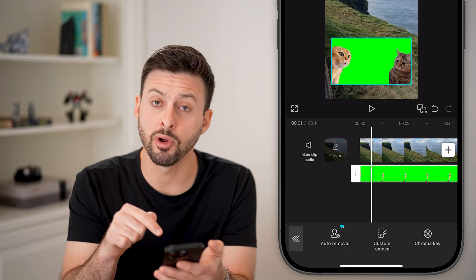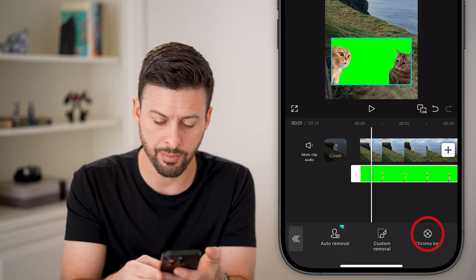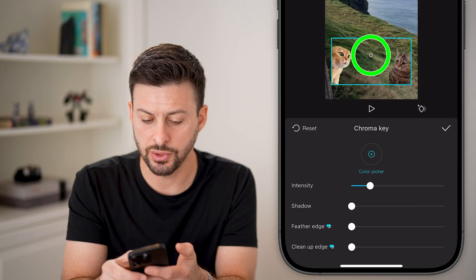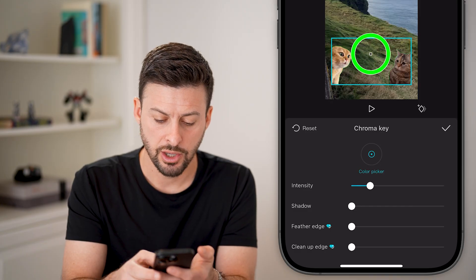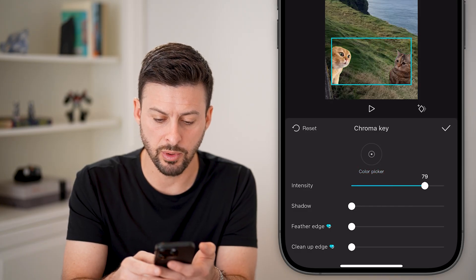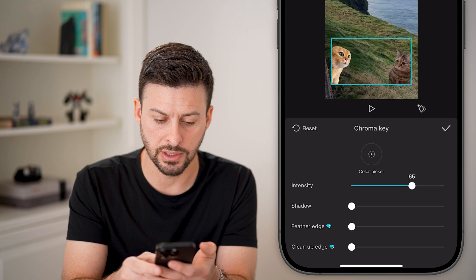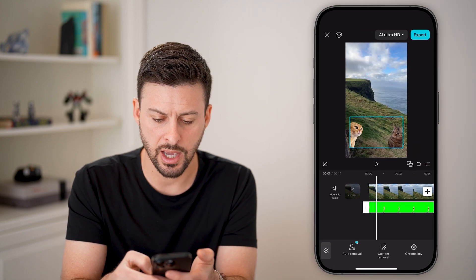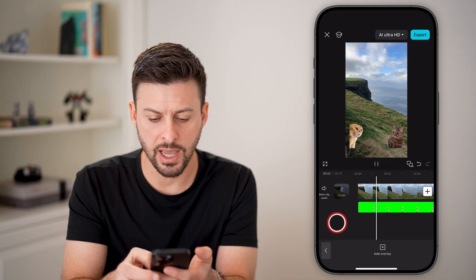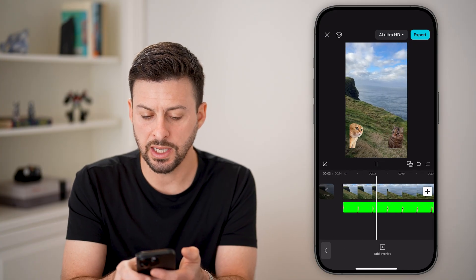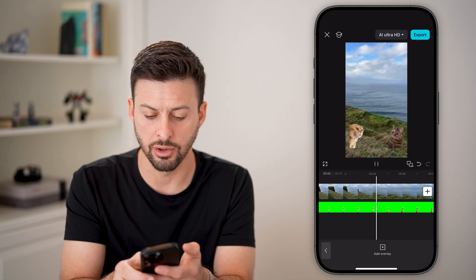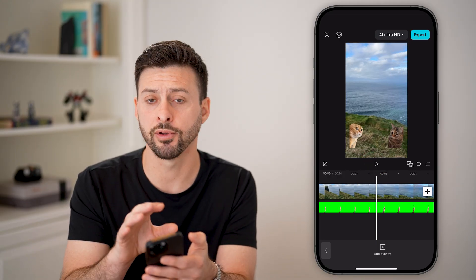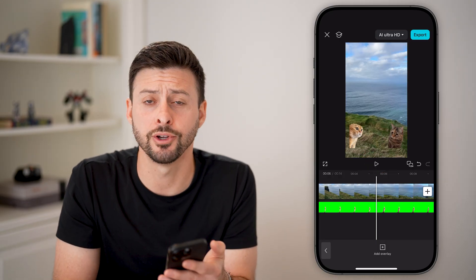In this instance, a chroma key is really easy. Tap on chroma key and choose that green color. You can choose the intensity — let's increase this a bunch and hit OK. And now if I hit play, you can see it has removed that entire green screen, and it just has that meme overlaid on top of the video, and you're good to go.